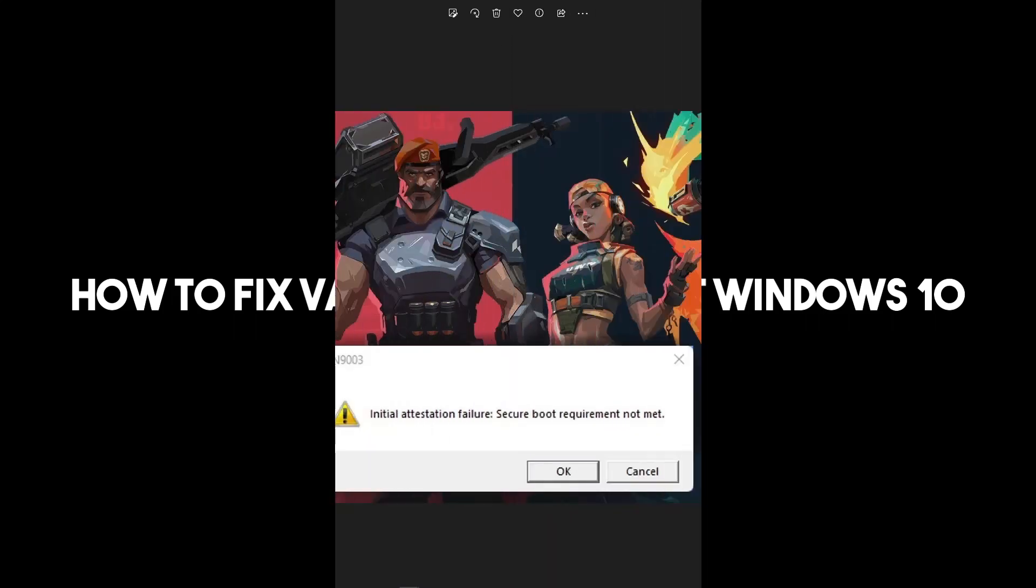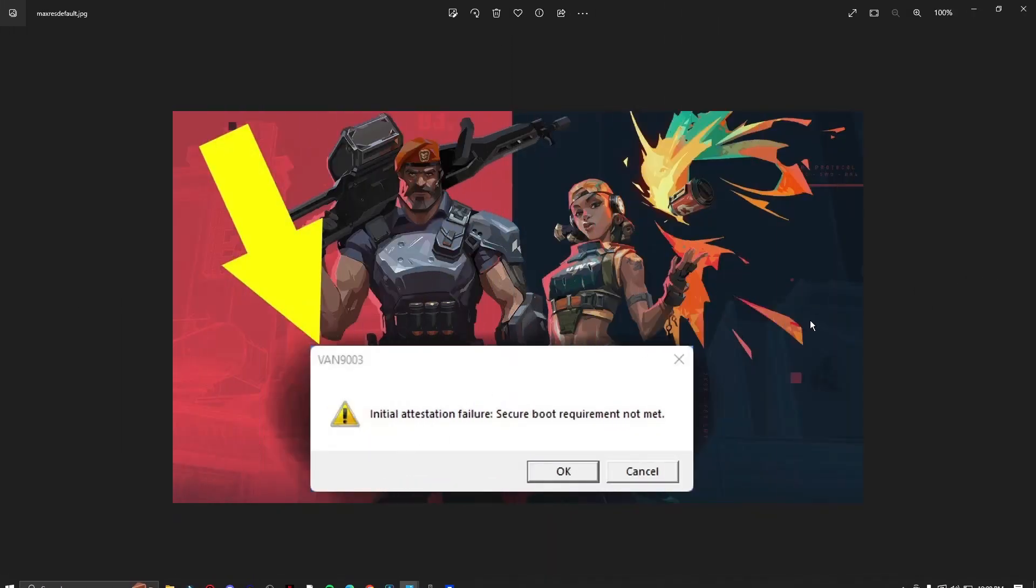Hello there, good morning, good afternoon, good evening. In this video, I'm going to teach you how to fix this specific Valorant error. It's going to be the VAN 9003 error.